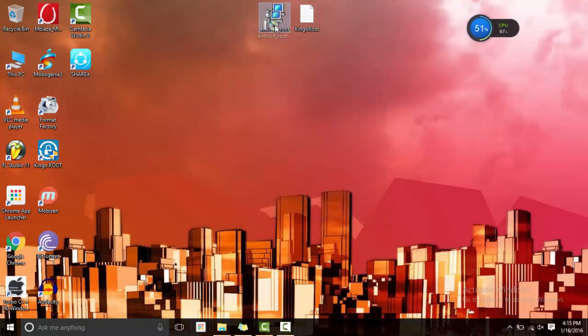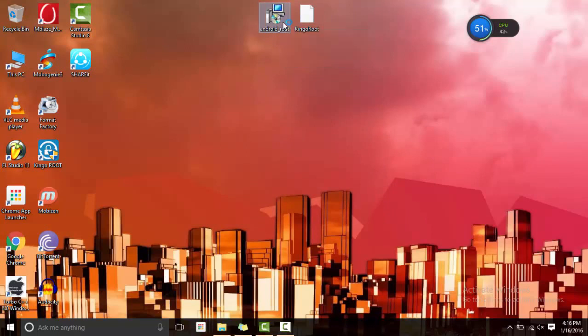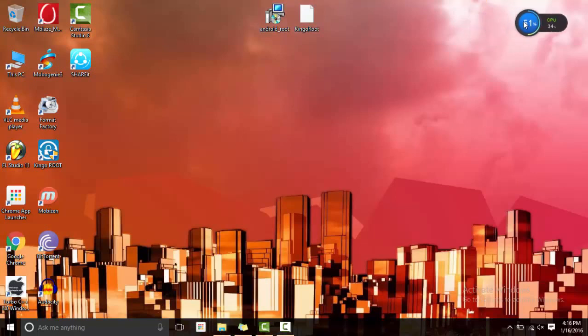You can just install it, just double click on it and follow the instructions that it shows. I already have it installed so I'm not going to install it. We open it up, it looks like this as you can see.